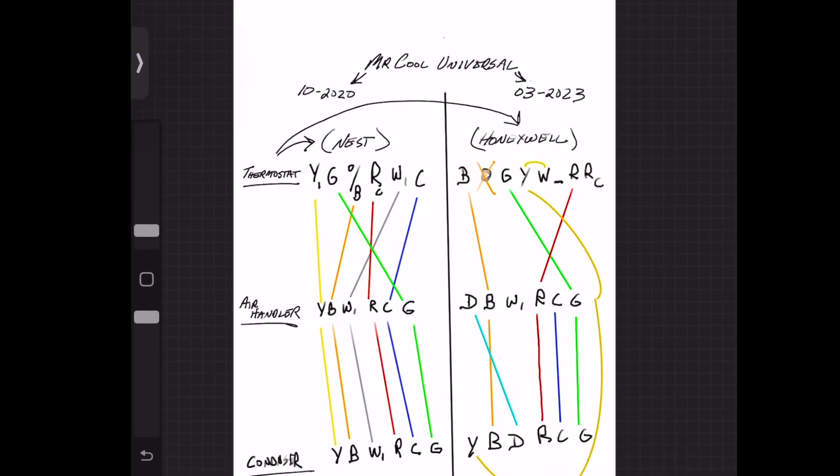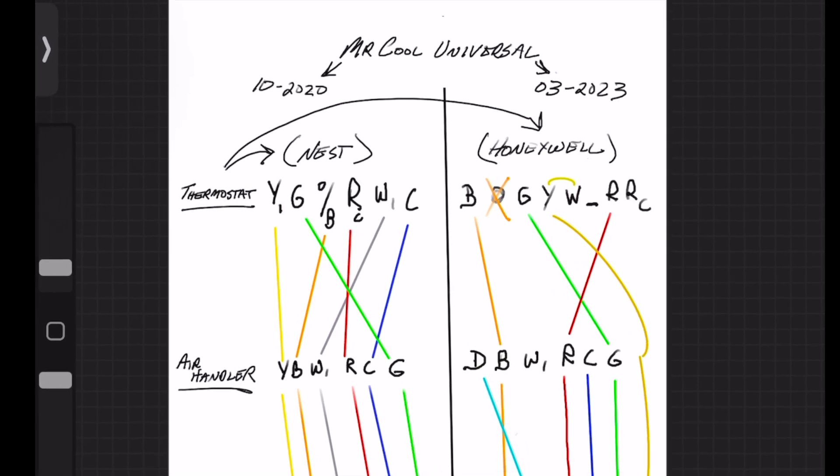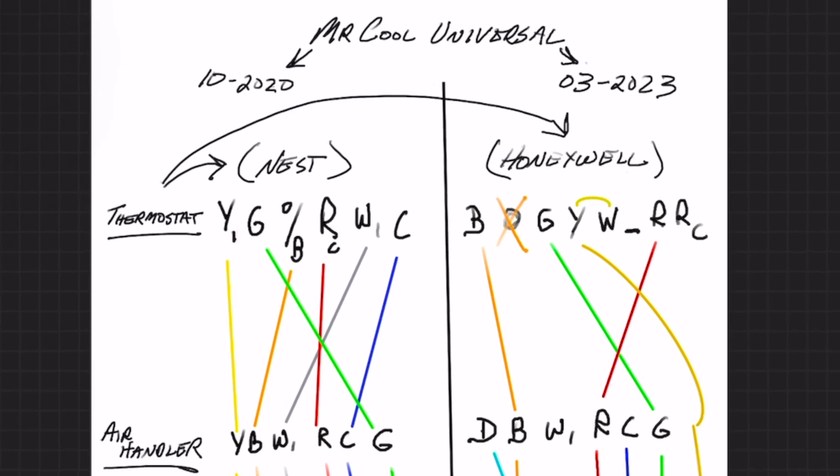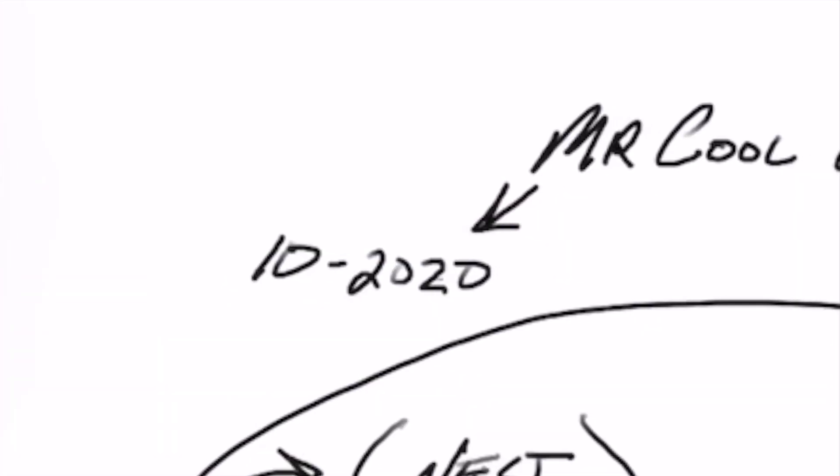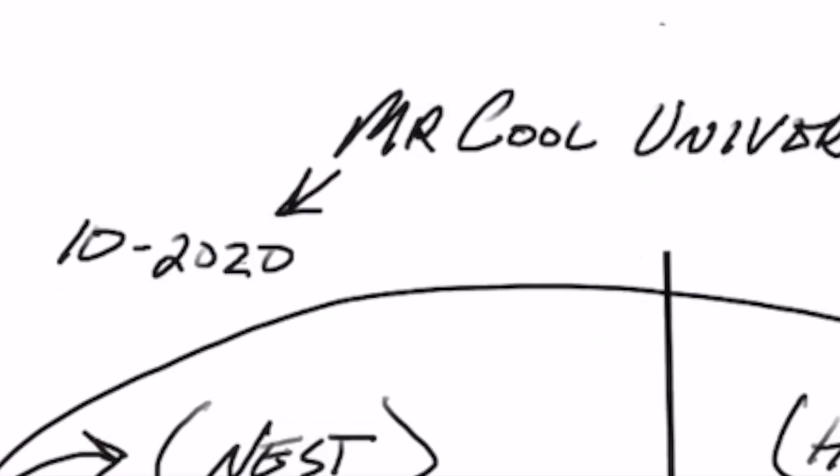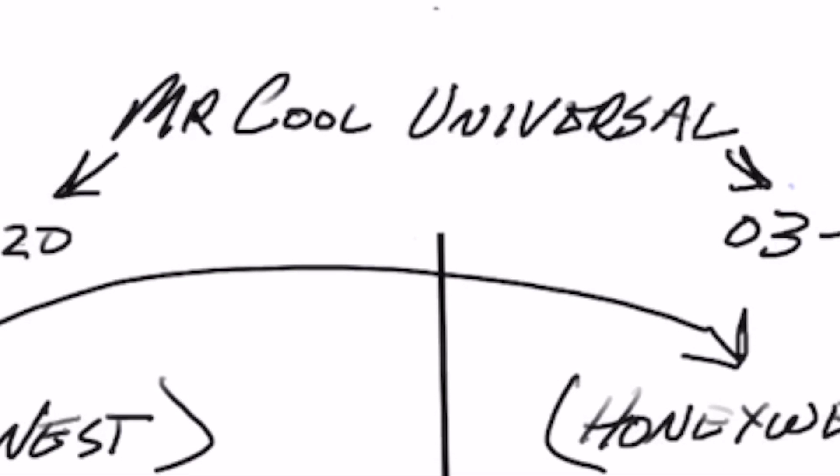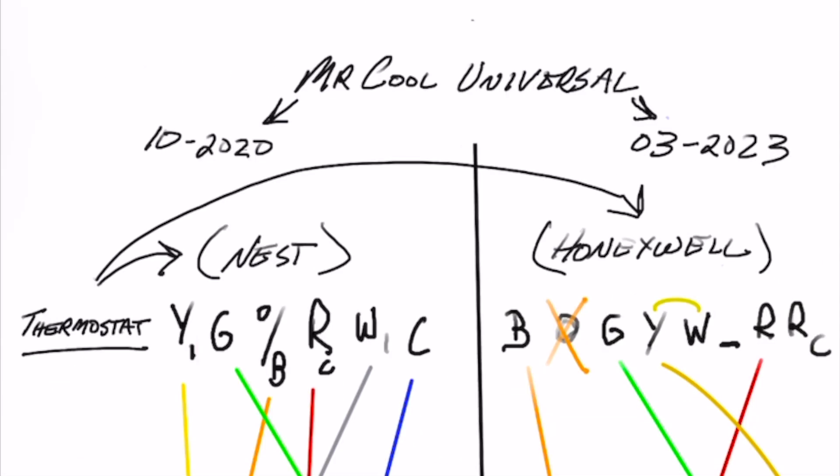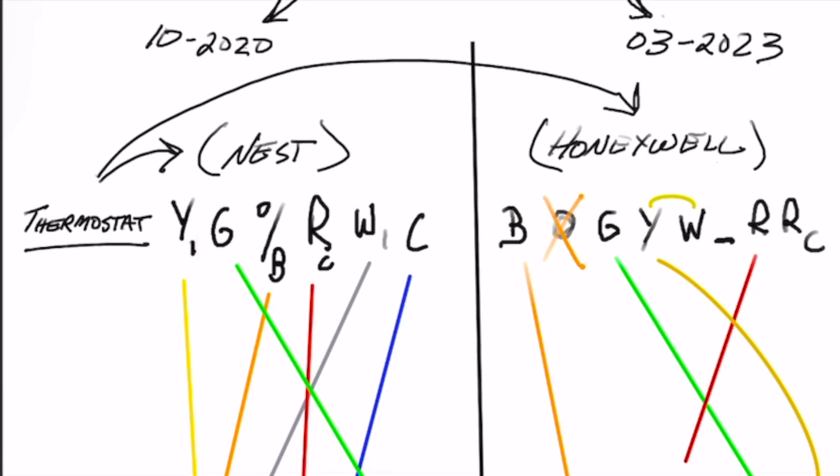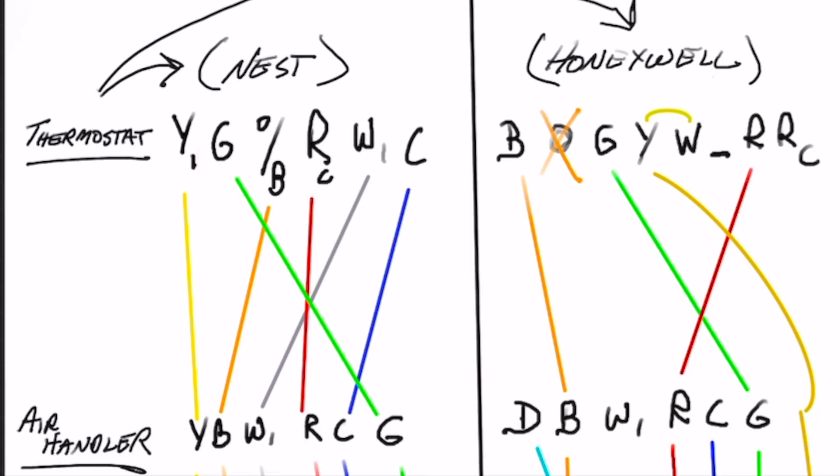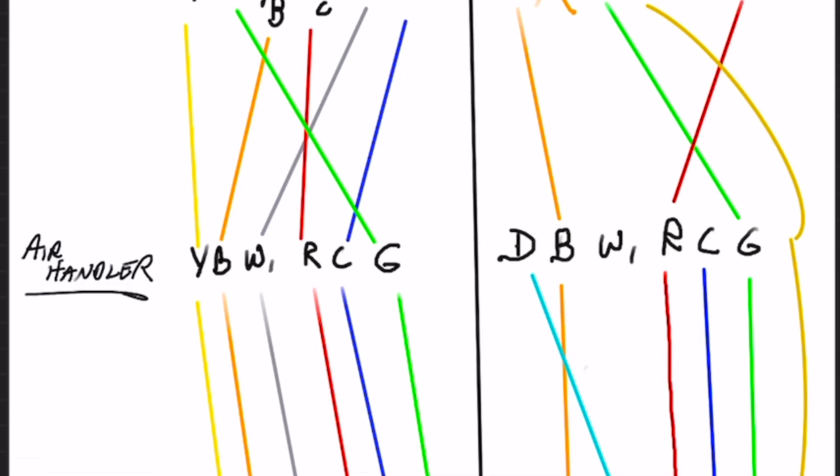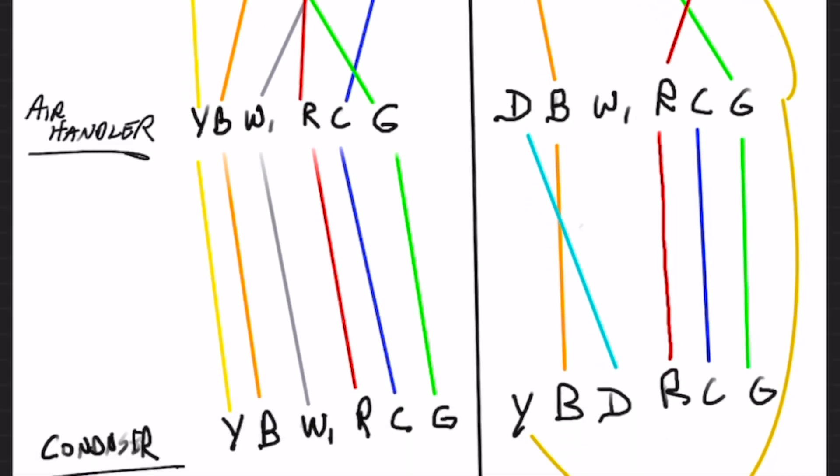If you've ever worked with Mr. Cool, they even vary from year to year. Here we have a wiring diagram of what we did in 2020 in October and what we just did here in March of 2023. They're both Mr. Cool universals but they have a few differences.